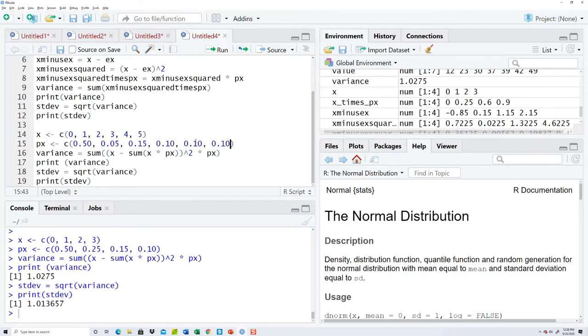That's 0.2, 0.3, 0.45, 0.5 plus 0.5 is 1, so it adds up to 1.